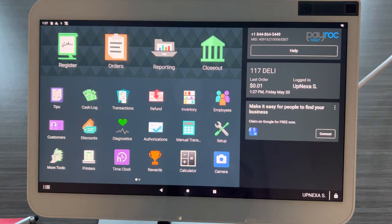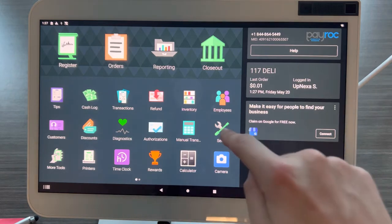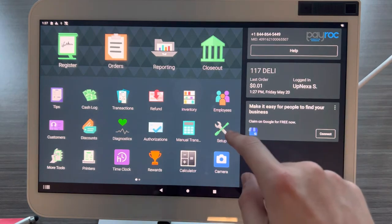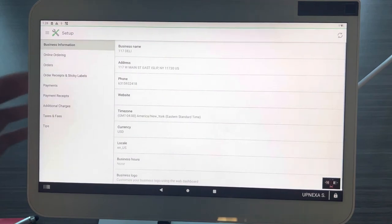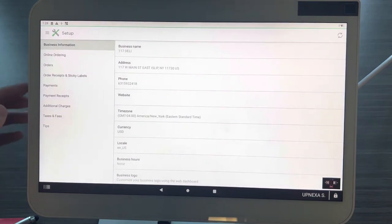First, we're going to go over to the Setup app which is located right here, so go ahead and click here. Now you're going to have a long list right here of all your options.